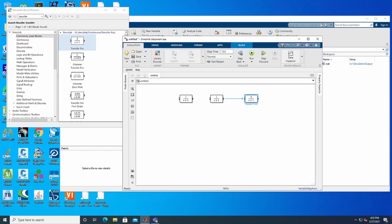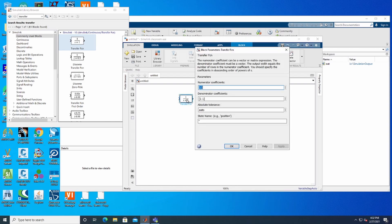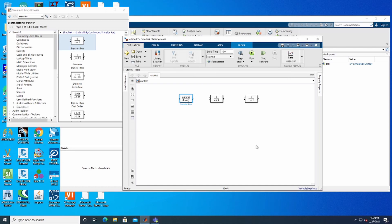Now we have three transfer functions. Let's make some changes. The first one is called the Speed Governor. For this one, we are going to change the denominator coefficient to 0.08, then click Apply. That's the first transfer function configured.